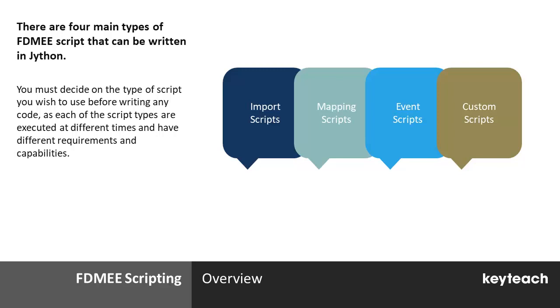It's the only language that can be used across all areas of the system. Jython is an implementation of the Python scripting language, which is written in and integrated with Java. This makes it particularly well suited for interacting with FDMEE's details, as it's a Java based application.